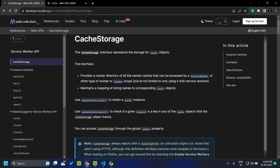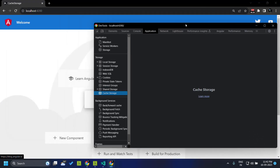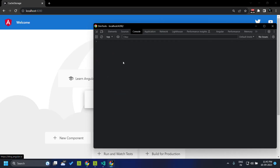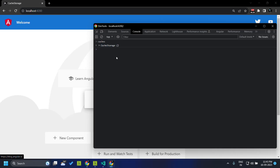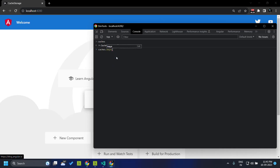The cache storage object is available as a global variable. If we go to the console, we can see there is a global object called caches which is actually the cache storage. As of now the cache storage is empty. We can verify that by using the caches.keys method — all these methods are asynchronous so we need to await them. Once we await the response, we can see the cache storage is empty and has no keys.